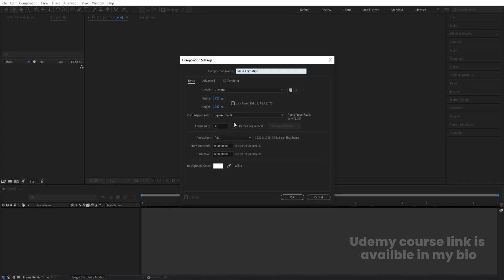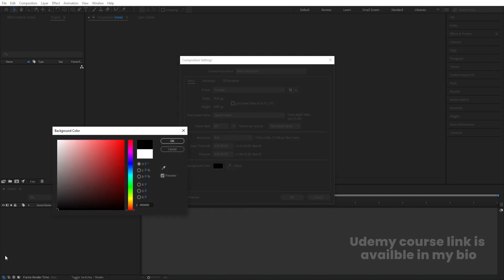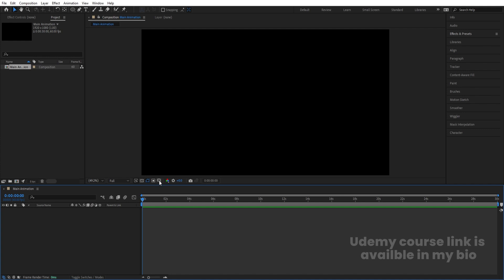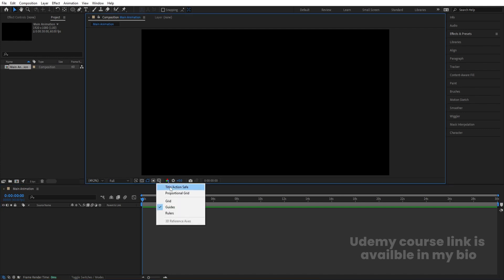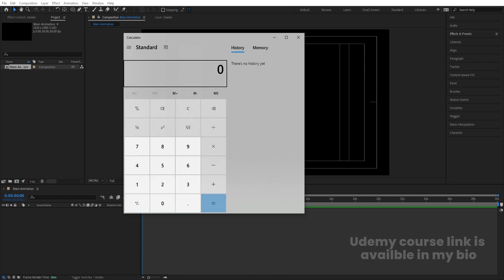Width is 1920, height is 1080, and frame rate I'm going to choose 60 so our animation is going to be very smooth. Duration I'm going to choose 30 seconds and background color, let's choose black. Hit OK. Then we'll go to the grid and guide options and choose the title-safe and action-safe guides. Then I'm going to open my calculator and we will do some calculations.